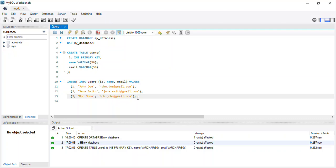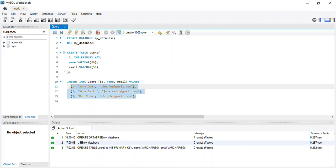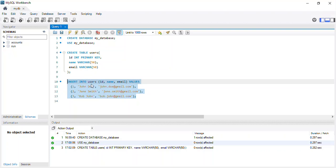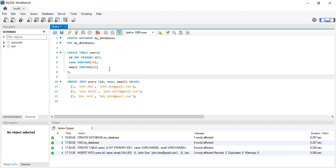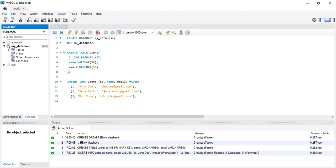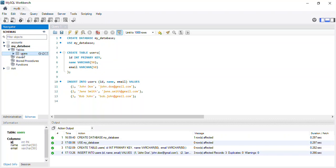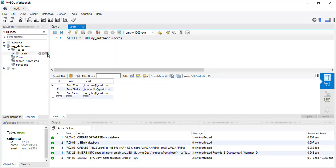To execute the INSERT statement, I'll highlight it and run it. The execution was successful. Now I'll refresh the schema panel on the left. My database has appeared and my table is here. I'll expand the Tables dropdown, find the 'users' table, and click the table icon to view its contents.